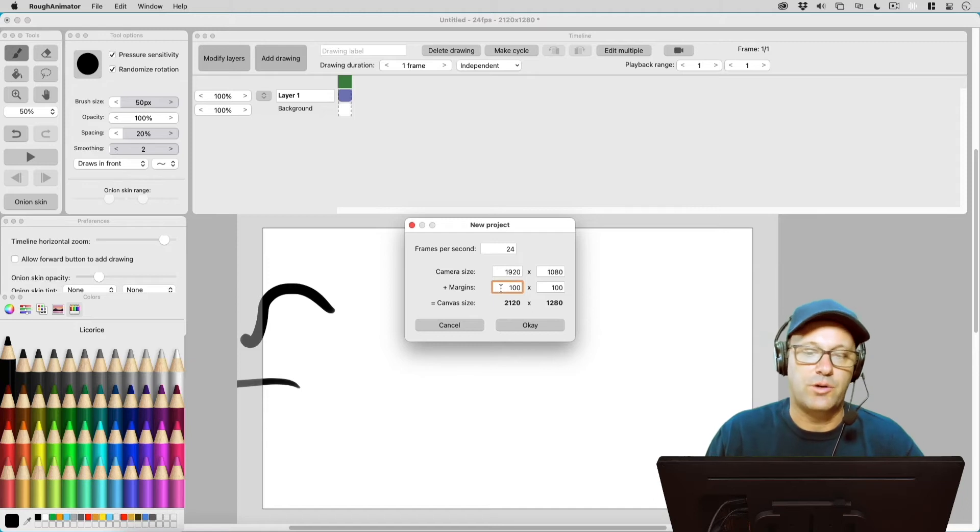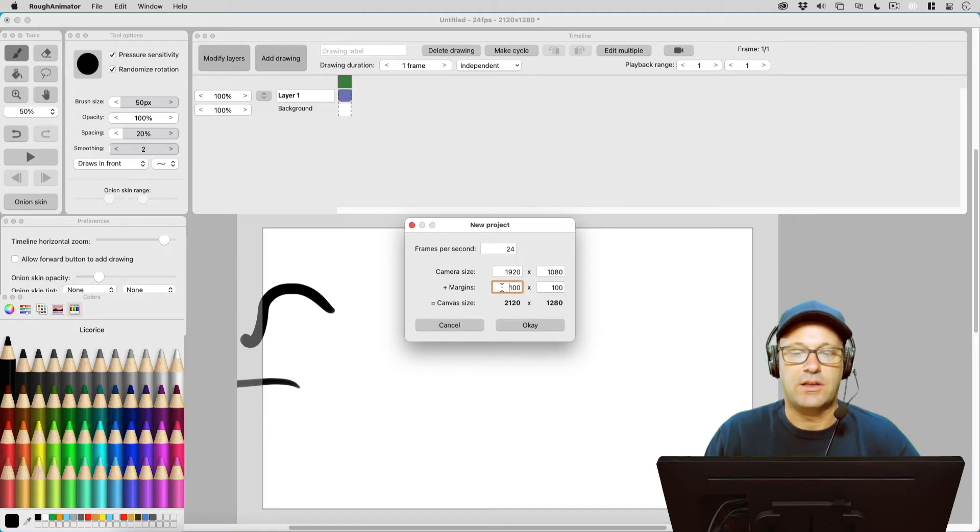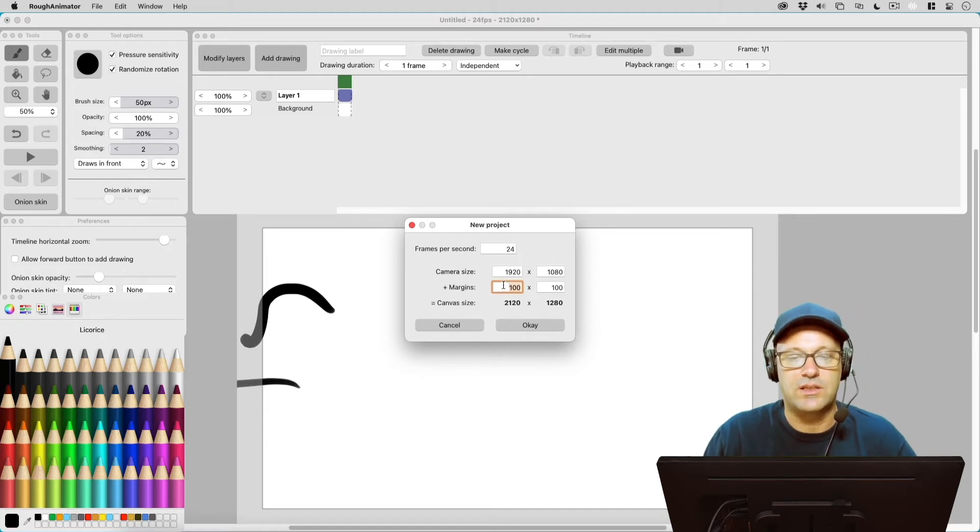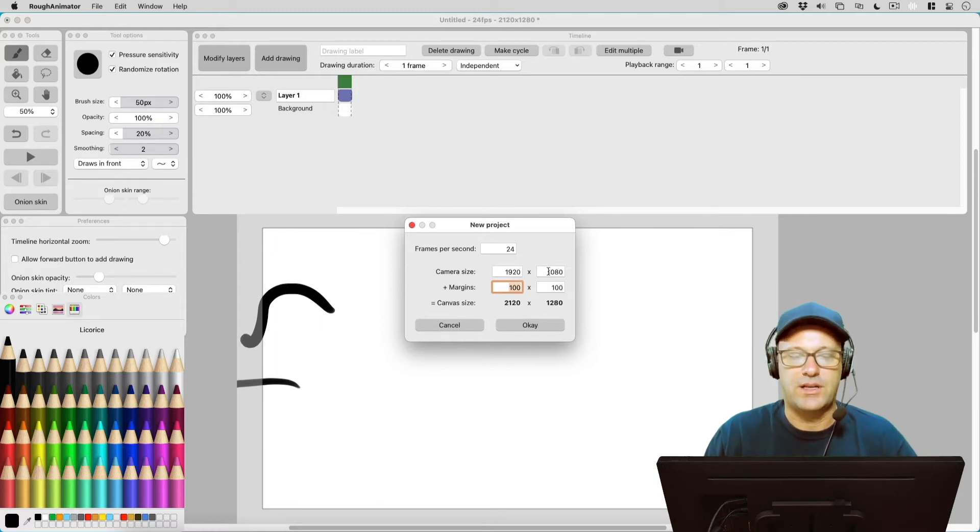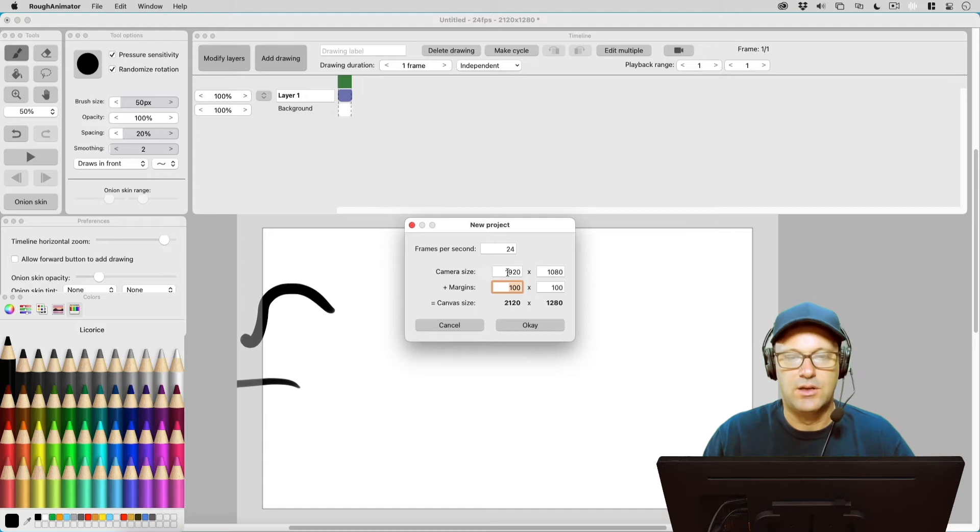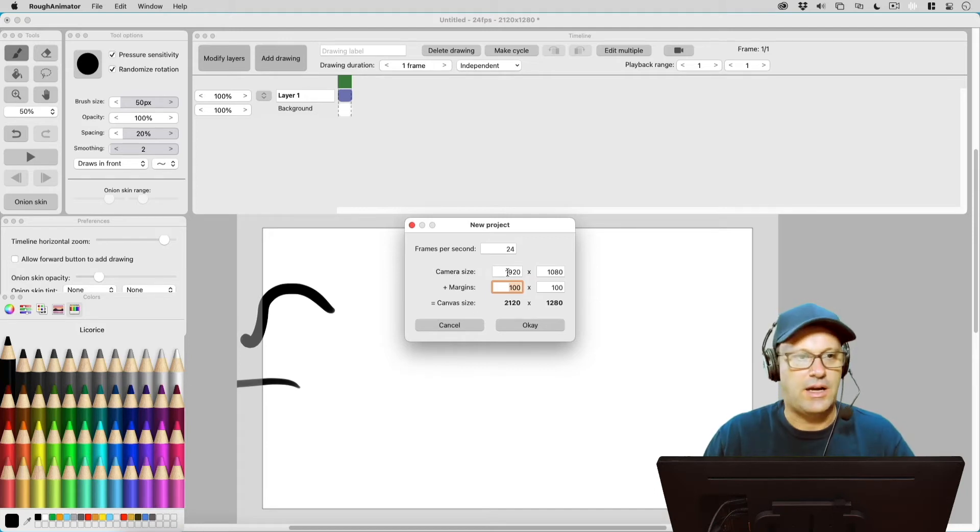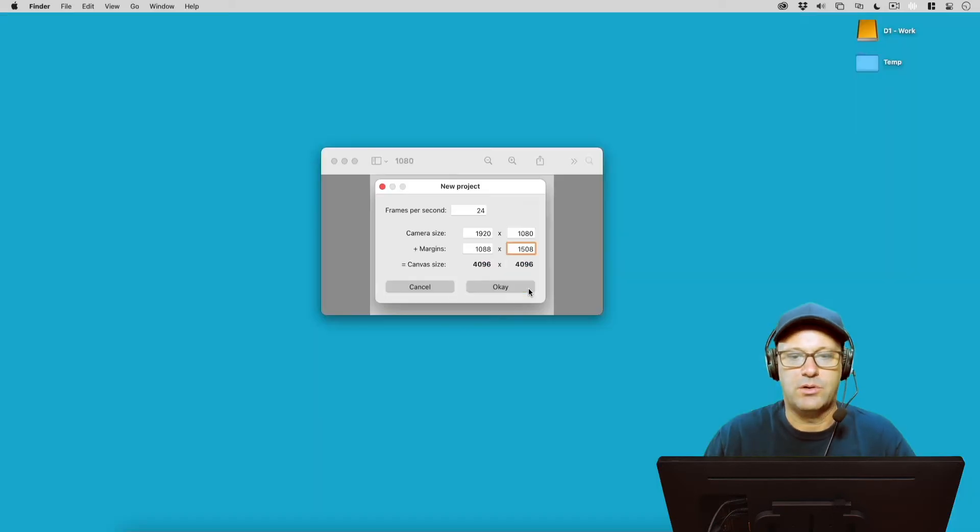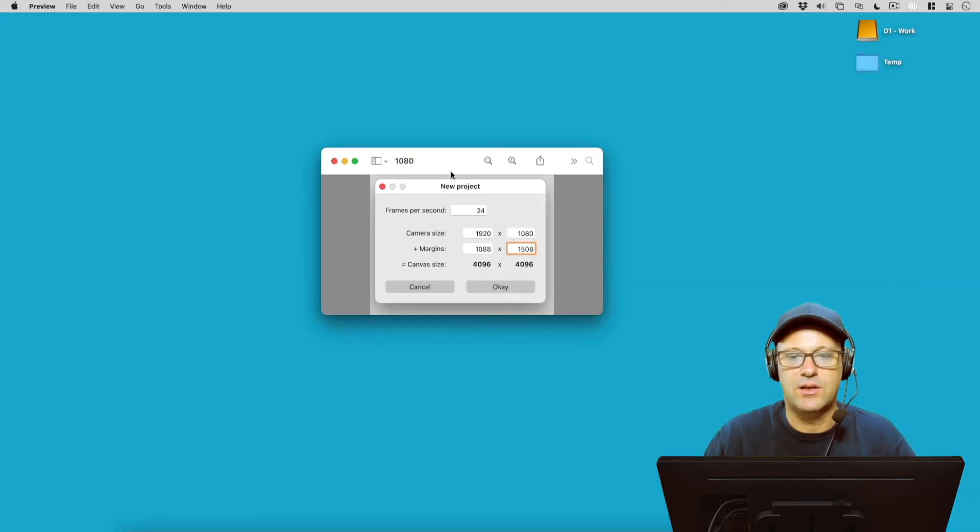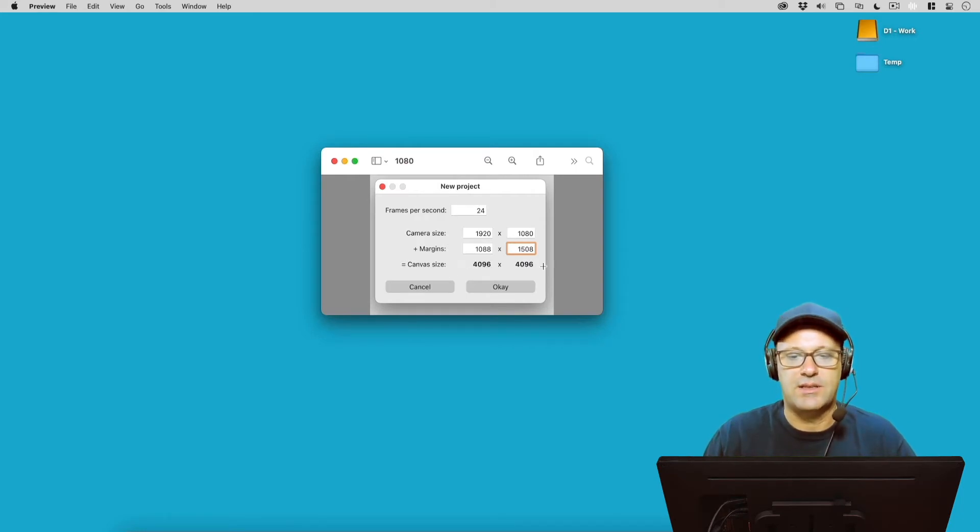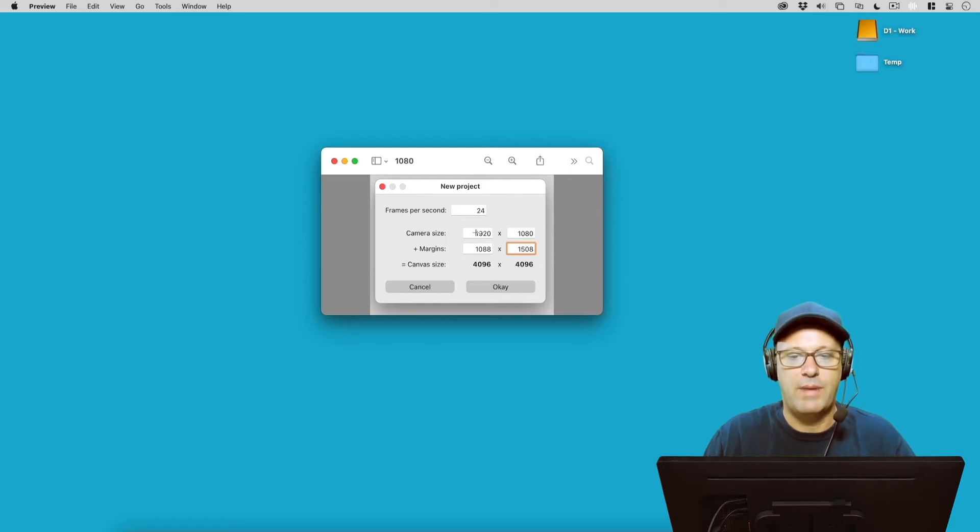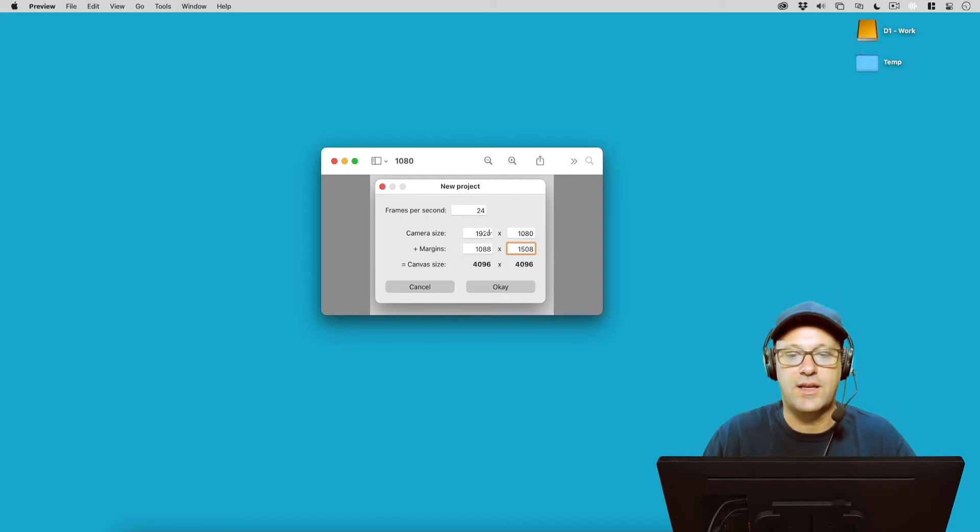Now here's the trick: there is a limit to what you can get these margins to, and what you add in on these margins is going to depend on the size of your actual camera size. So let's hide Rough Animator real quick here and I've got some screenshots of some numbers. Keep this number in mind: 4096, because that's the max canvas size that you can have no matter what your camera size is set at.